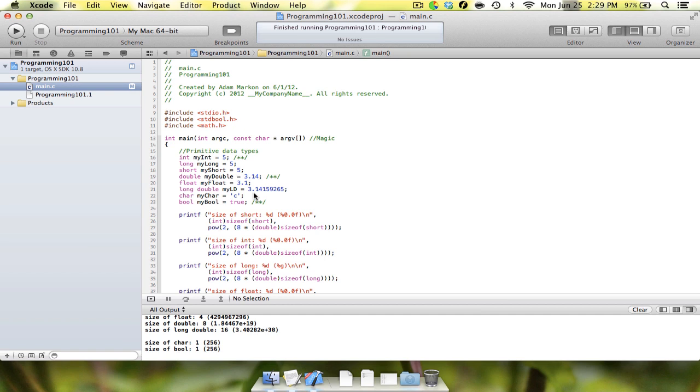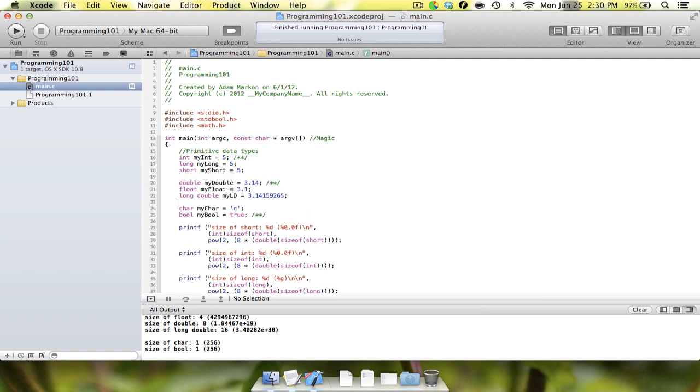The first thing that I didn't go over before that we need to go over now is something with floating point constants. A floating point number, like I said, is a number that's essentially just a decimal number. There's a decimal point in there. But the thing about decimal numbers is that for each different type of double, float, or long double, the computer stores it differently.